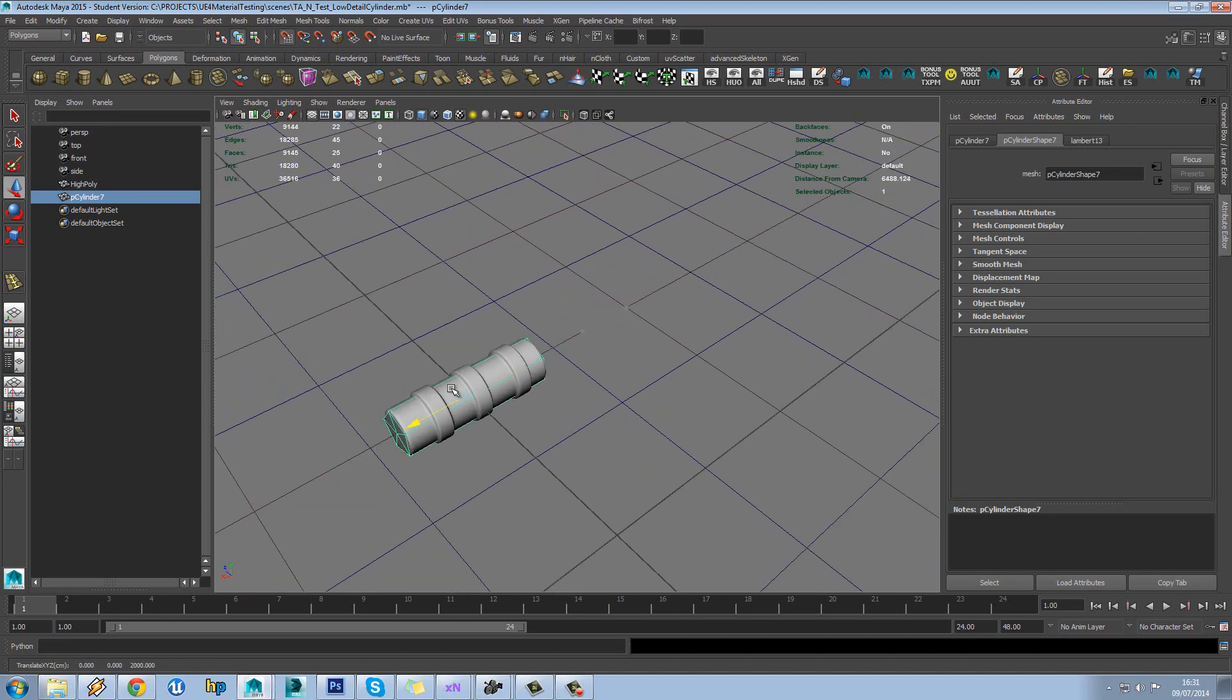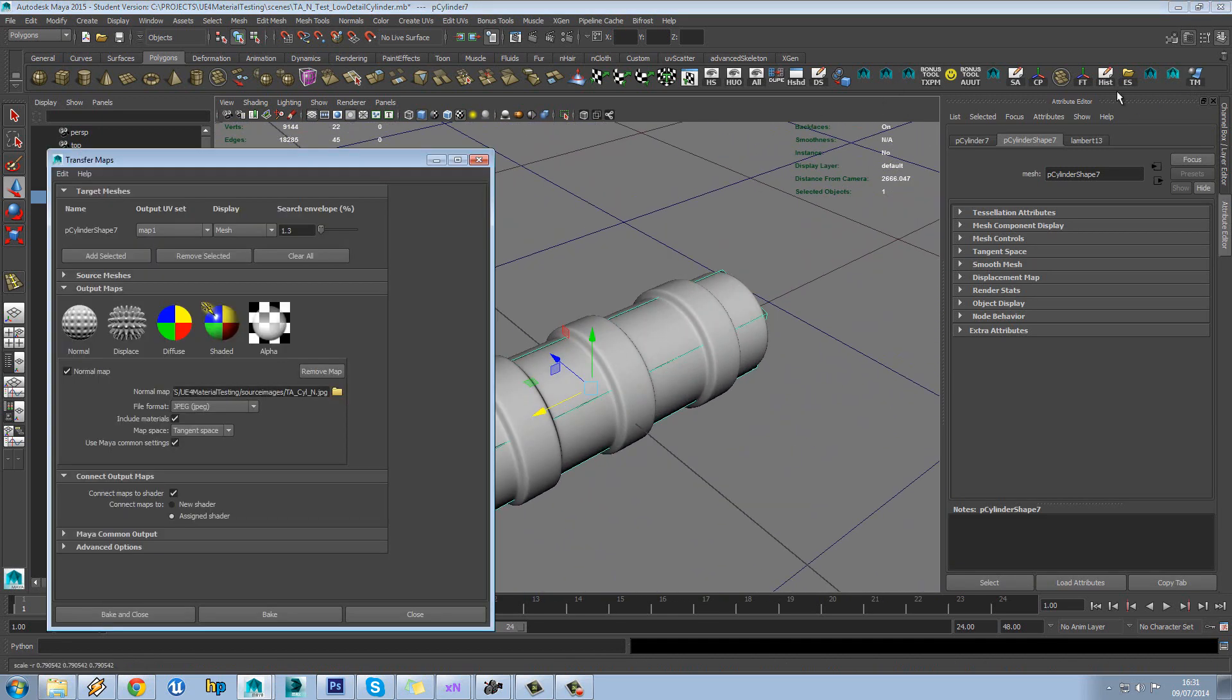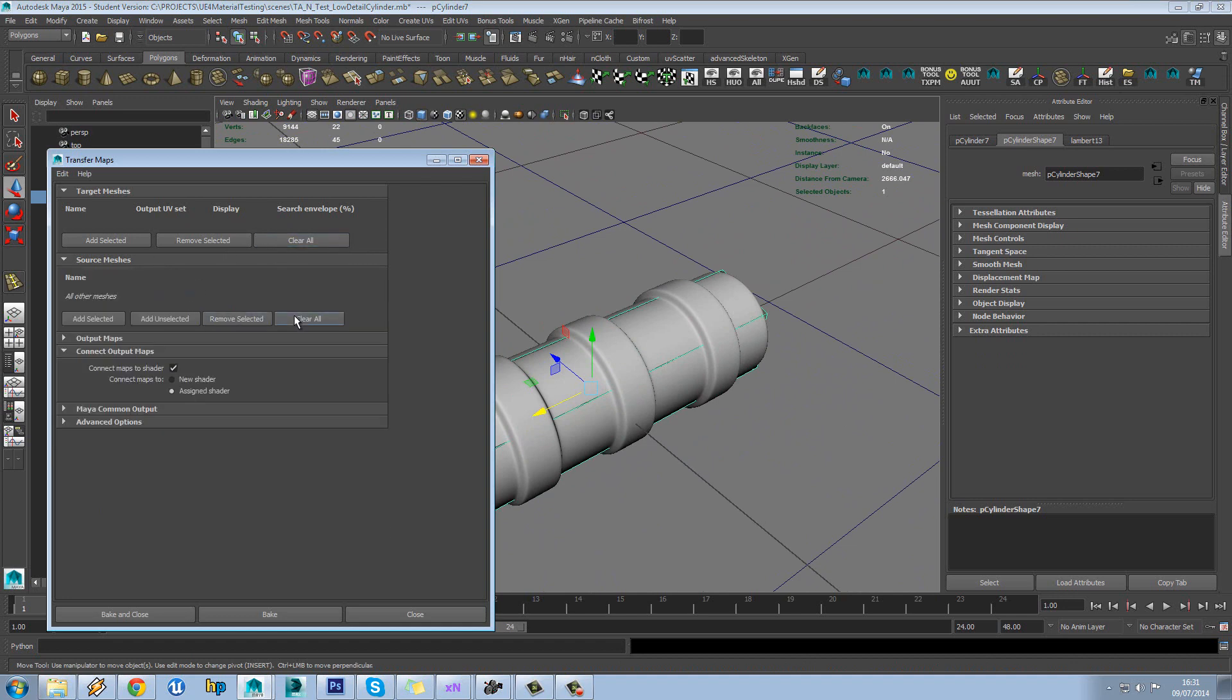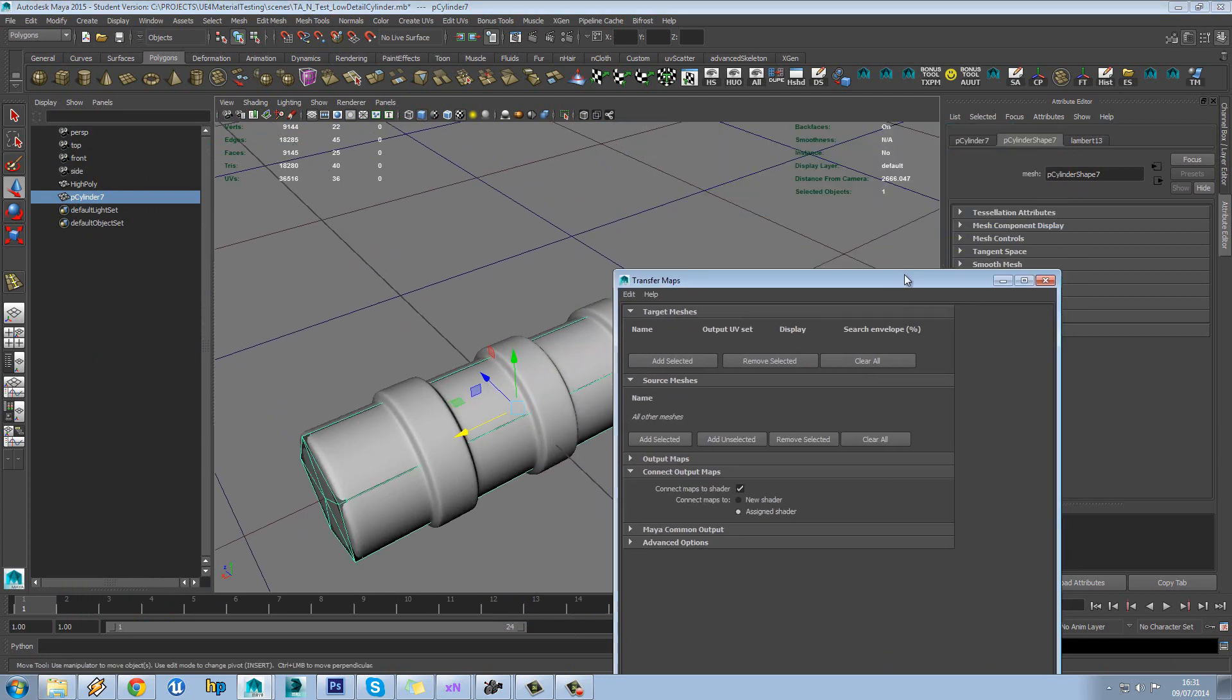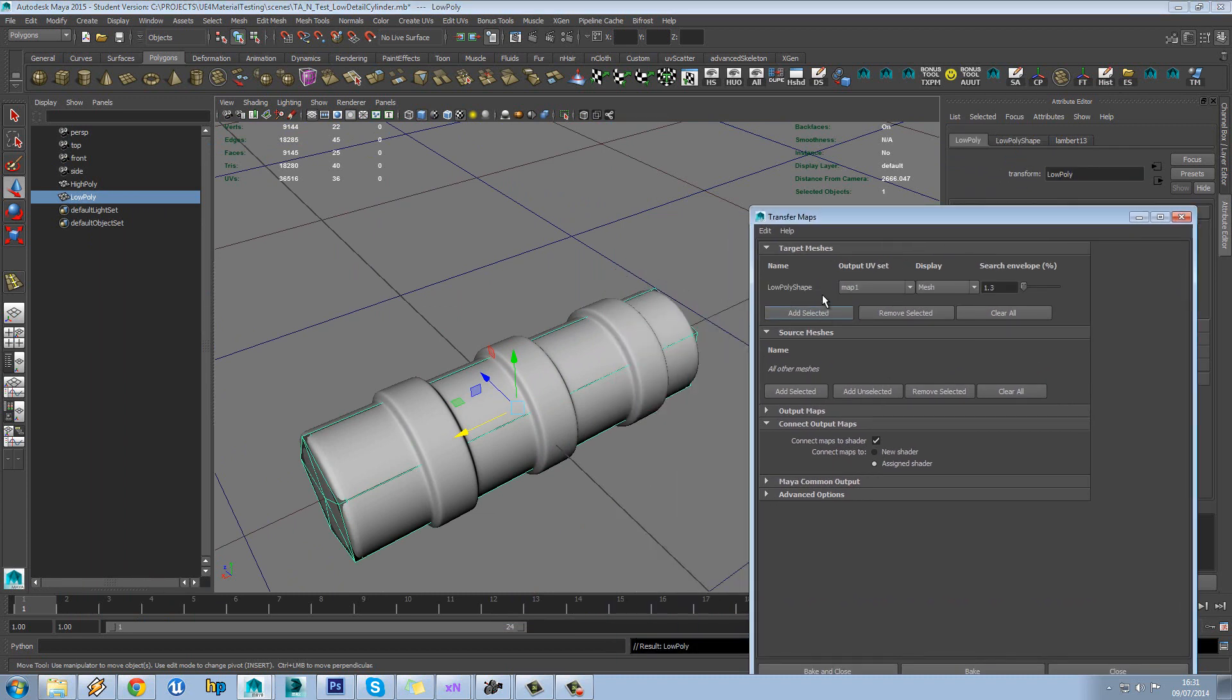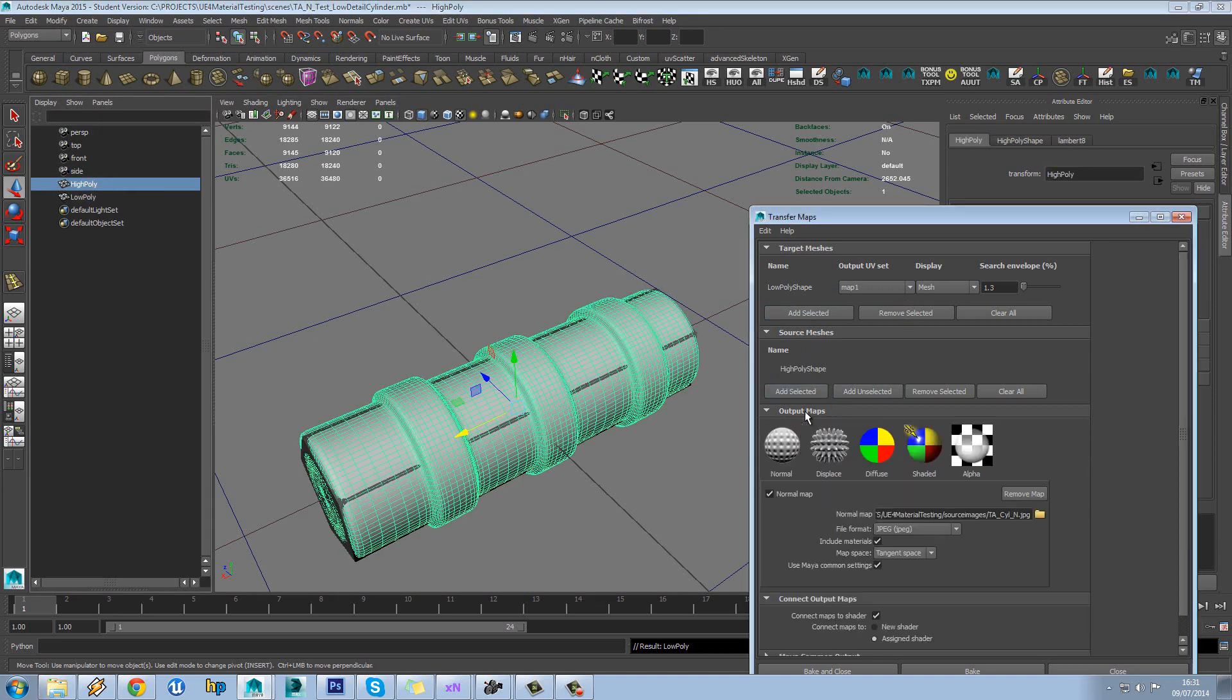So let's just snap that into place. Again load up transfer maps and we'll just clear everything off this. And I'm just going to rename this for something sensible, low poly like that. Okay so we'll add low poly in here and we'll add high poly into here, and exactly the same process as usual.